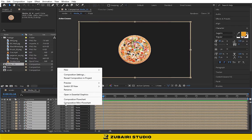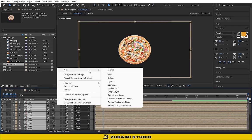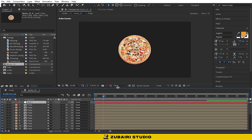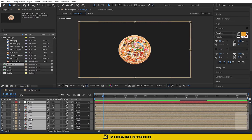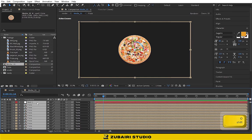Then create a null object and convert it to 3D as well. Select all the 3D compositions and parent them to the null layer.